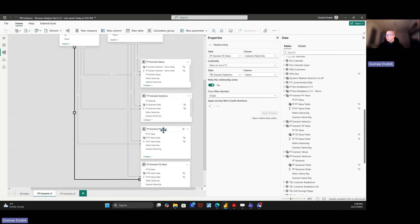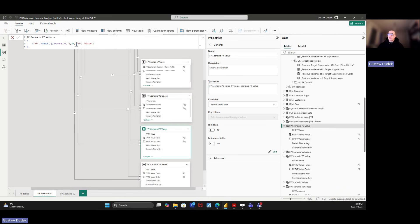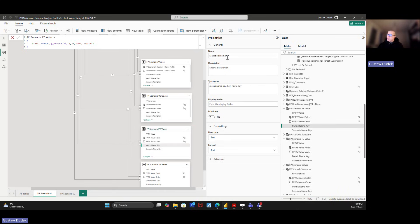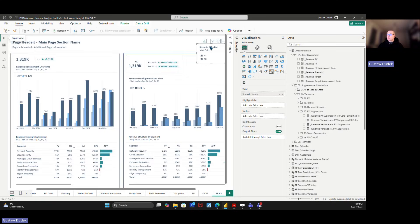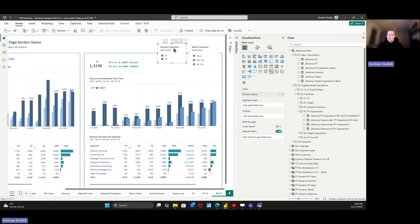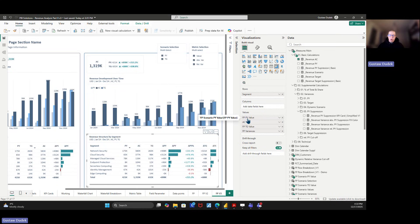When you add more parts to a field parameter on the right side, Power BI auto-generates names like Value4, Value5, Value6. You can click on those columns and rename them to something more meaningful. I named one 'Metric Name Key'. The most important one is 'Scenario Name Key' — for PY it's named 'PY' and that column is connected to the Name column of our Scenario Selection table used for the slicer. This is what enables the column chart and table to be dynamically driven by the slicer.